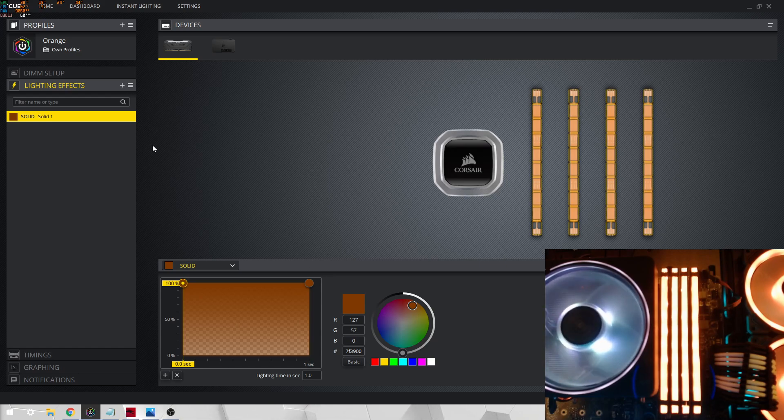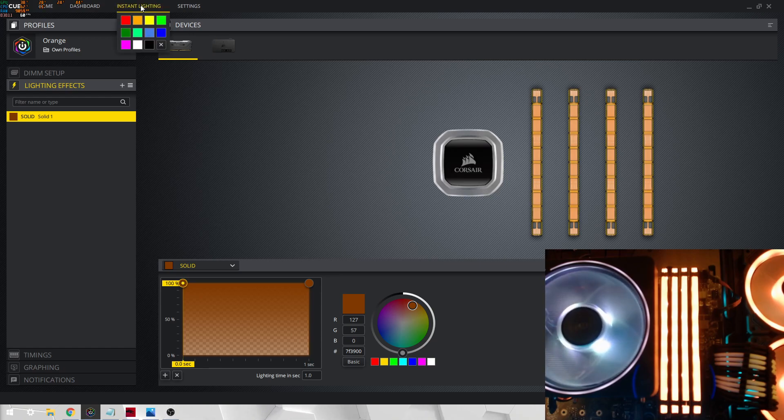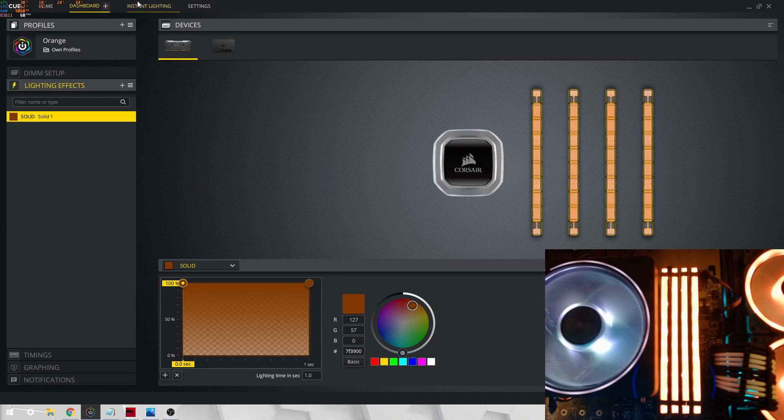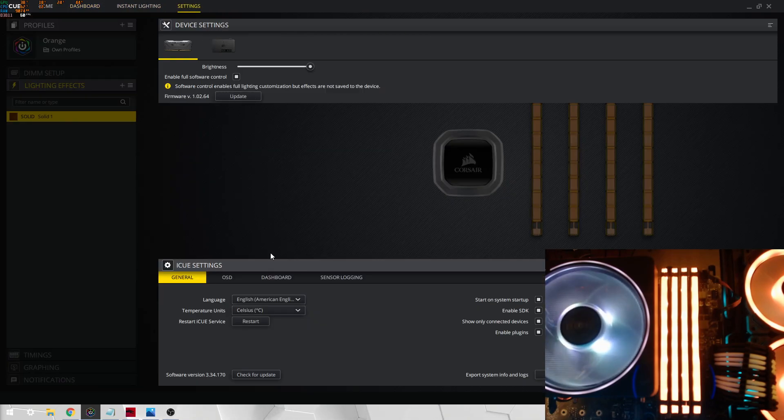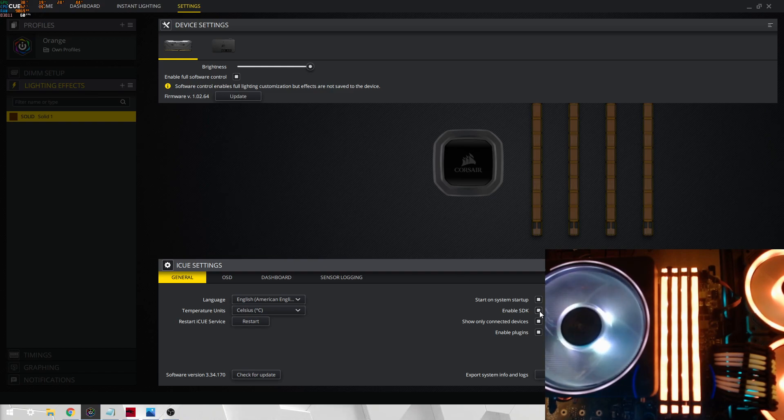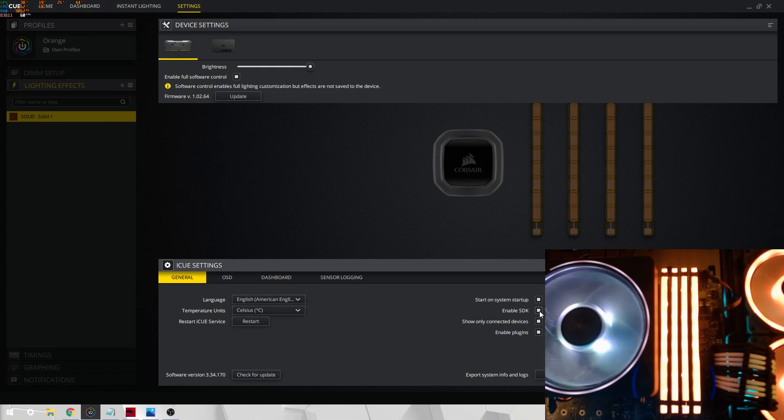Next is, if another program is acting up with the RAM, so for example a game or something, then what you want to go onto is settings and then enable SDK. If that's enabled, this is basically, SDK stands for Software Development Kit.